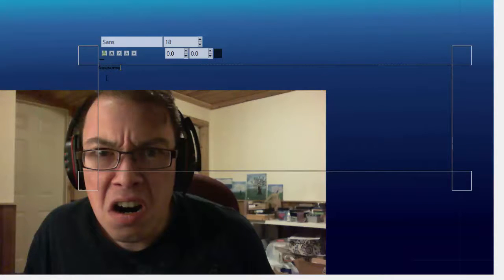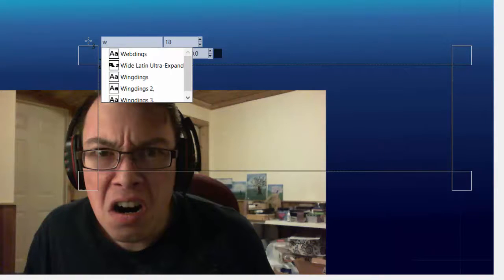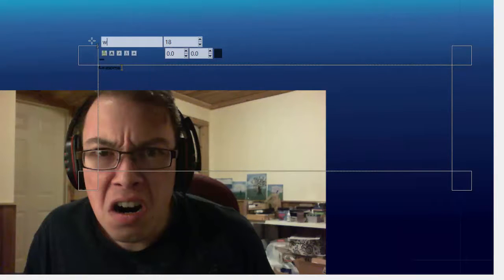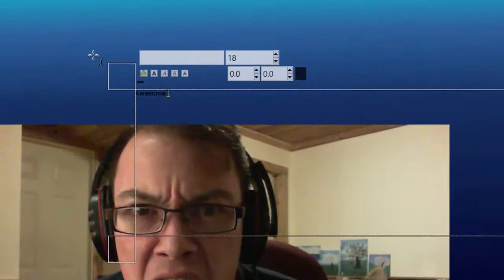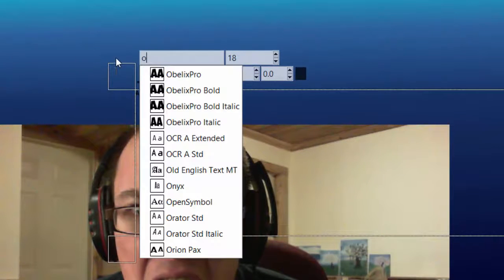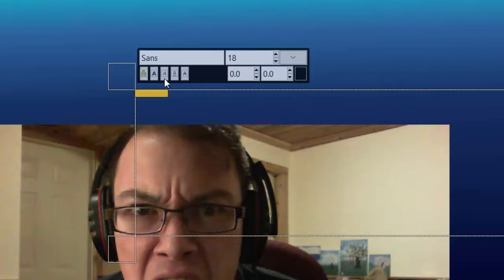Awesome. And then we're going to search for a font. Type in W, and it'll give us a font that we want. But for the sake of time, we're going to press O, which is Obelix. This is my favorite font that I like to use. And there it is.